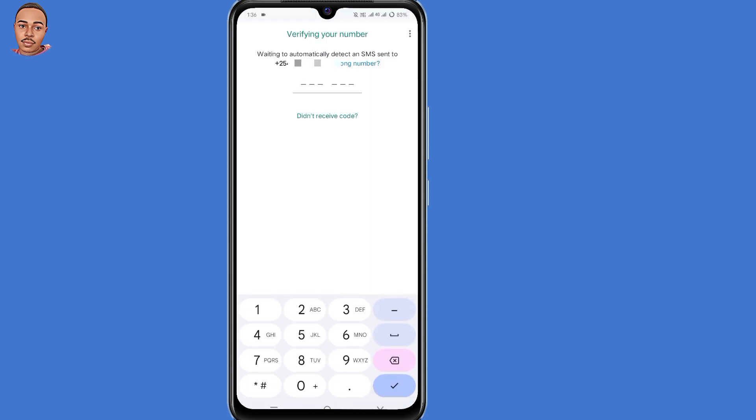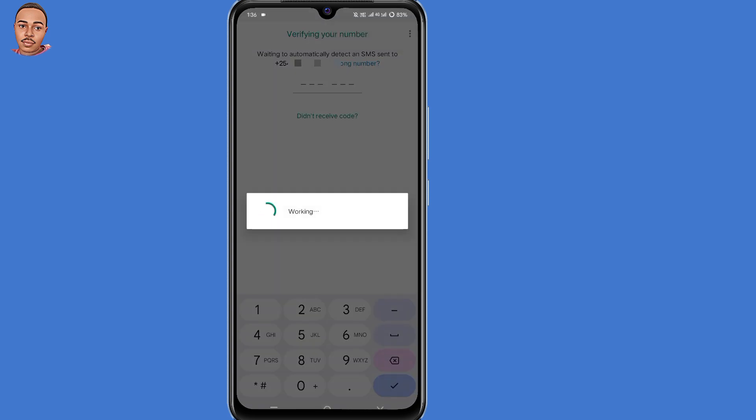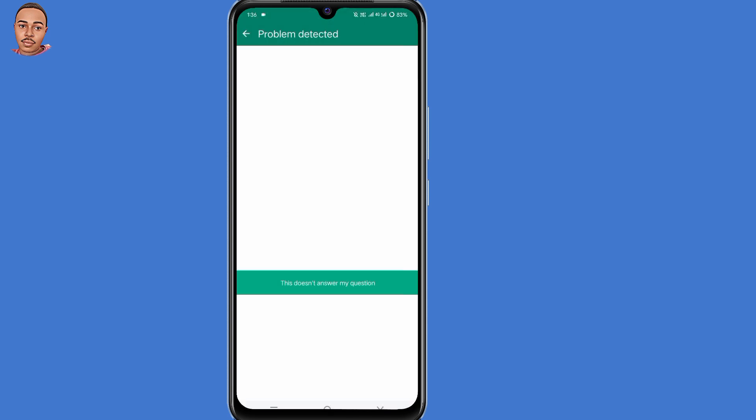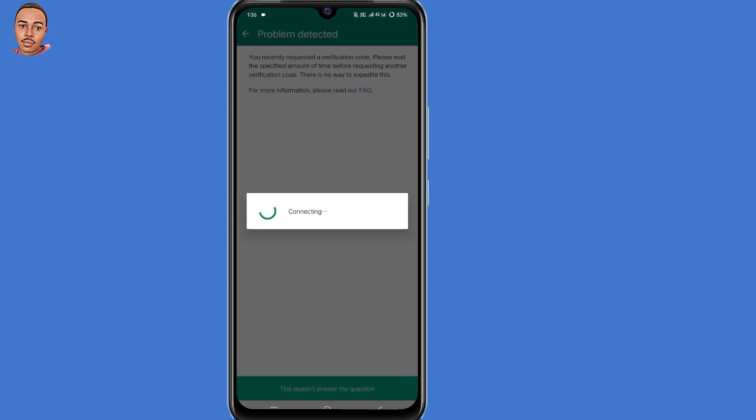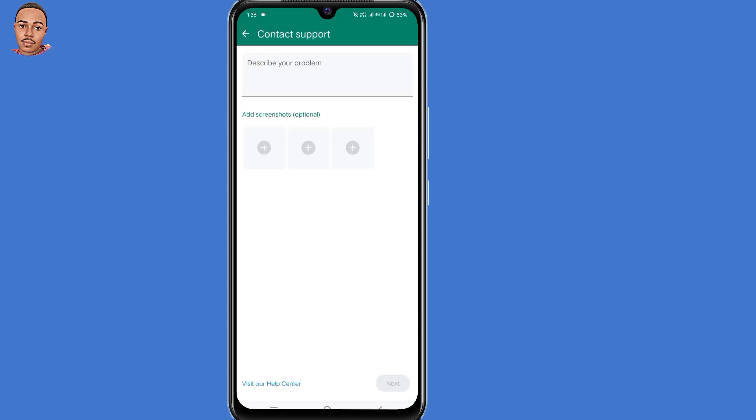the last option you have is to contact WhatsApp support team. To do so, just tap on those three dots here at the top right corner, then select help. Then select this doesn't answer my question here at the bottom.